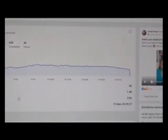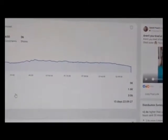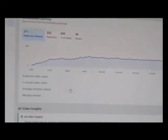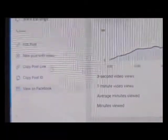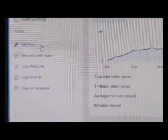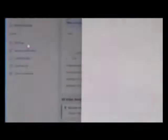It's going to show you the post details at the top — how many people were viewing your live at the peak time — and it also shows some other options over here as well. Our focus at the moment is right here where it shows Edit Post. You can make a new post with video, copy the link, copy the post ID, or view it on Facebook. We're going to choose the Edit Post option.